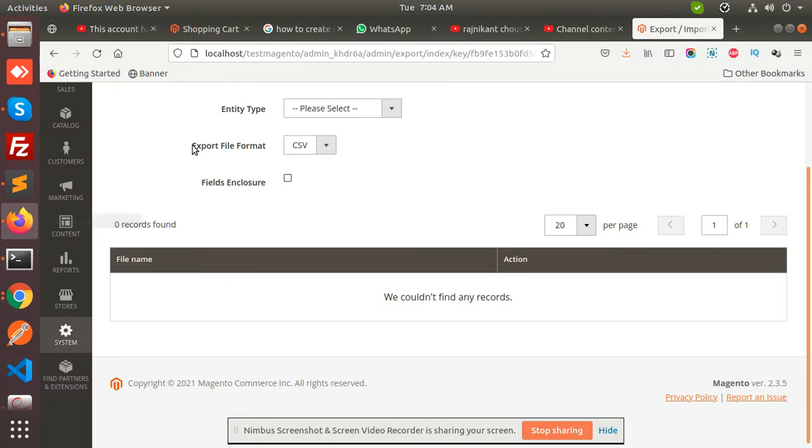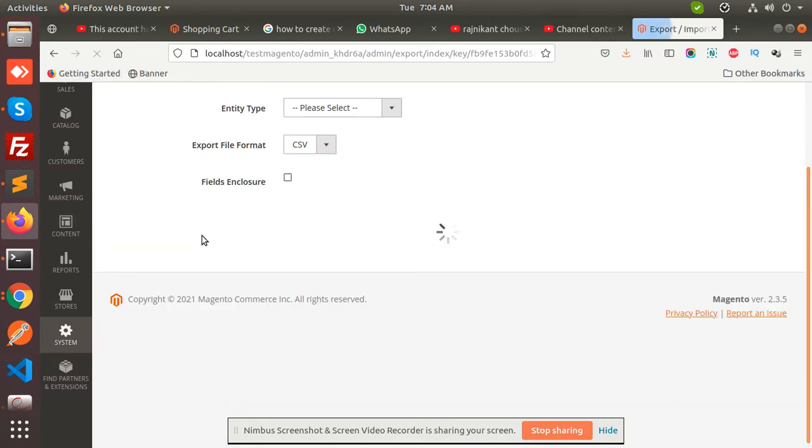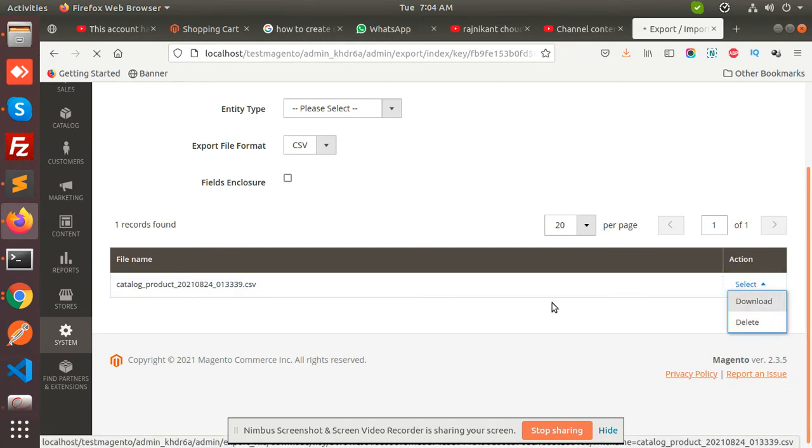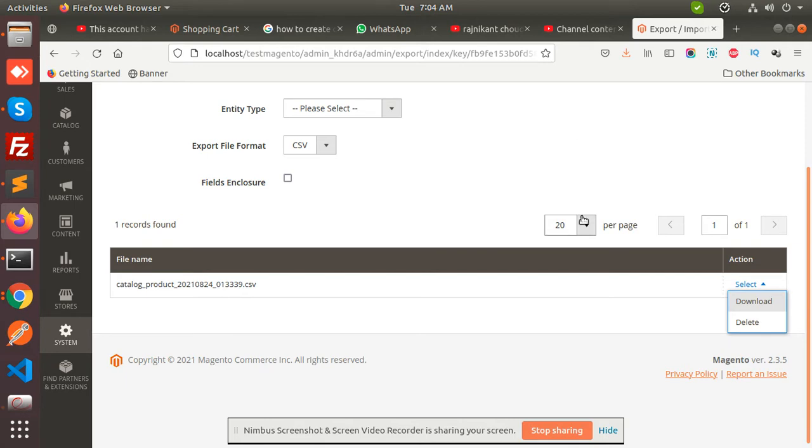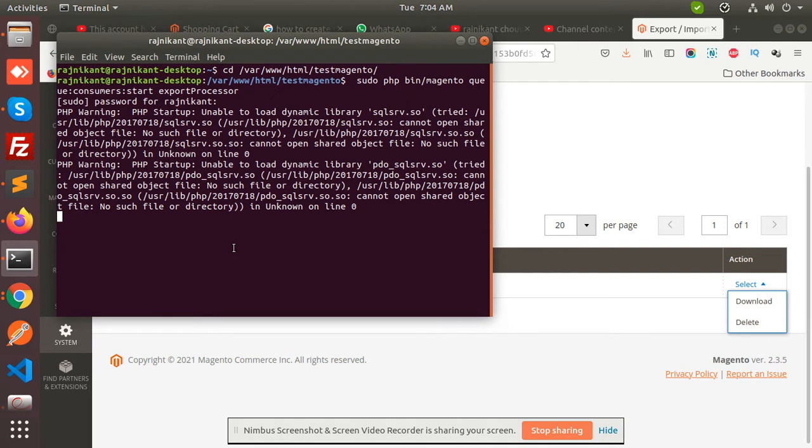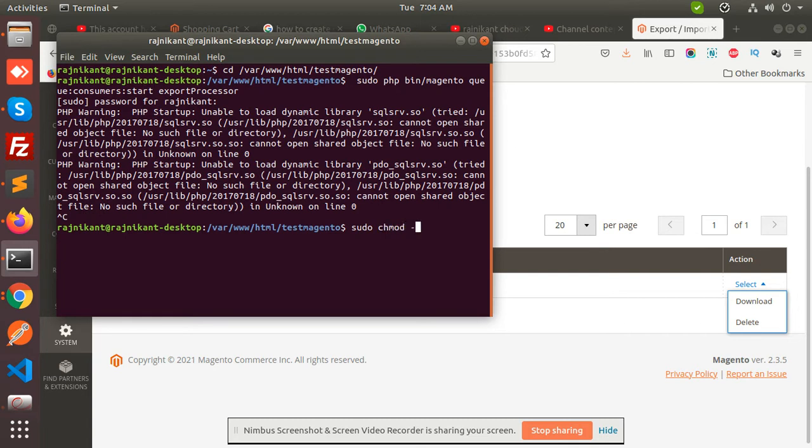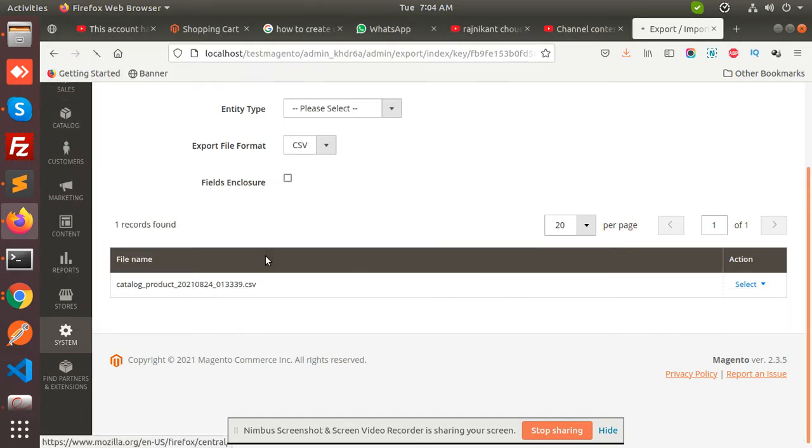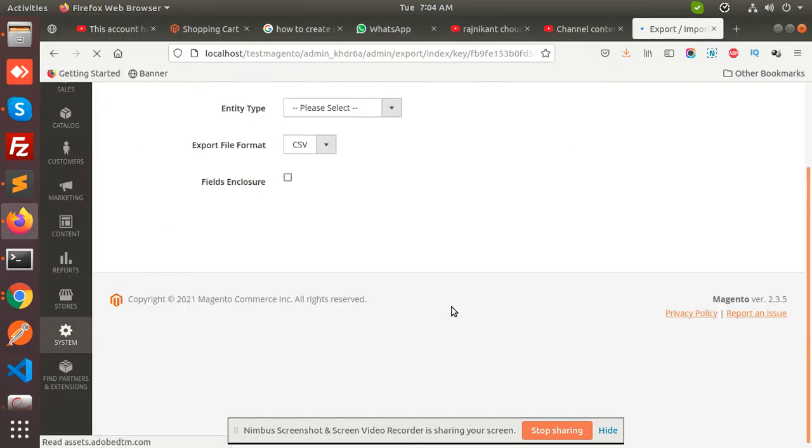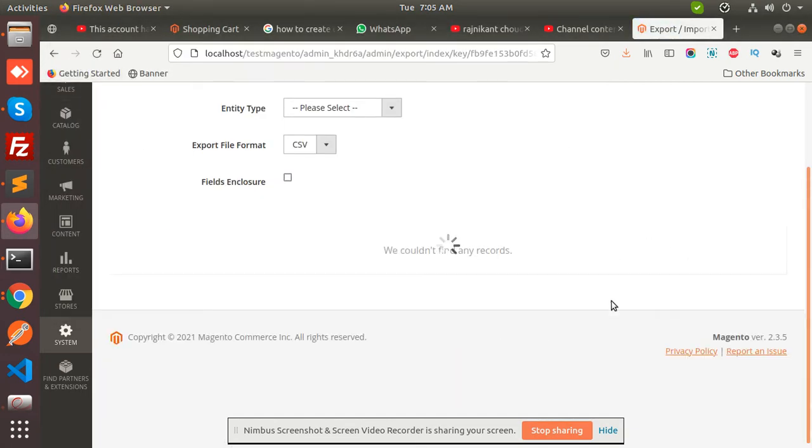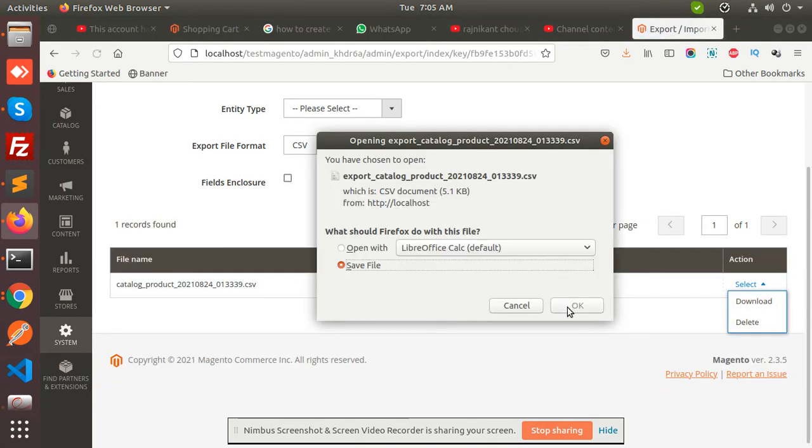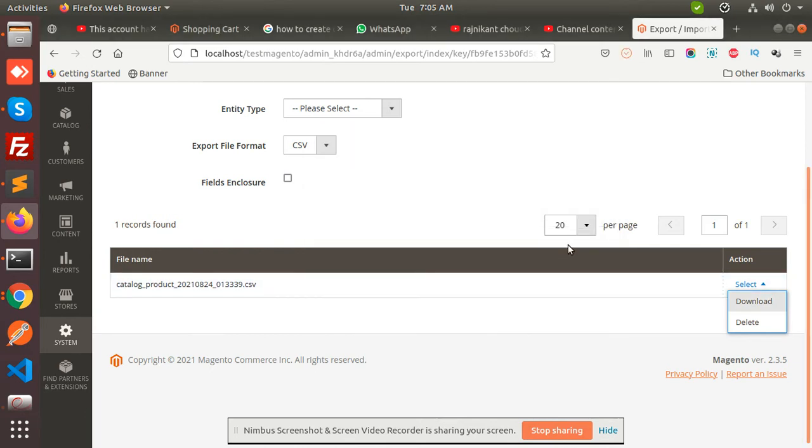Let's see whether the file is generated or not. See, the file is generated. Let's download it. The file is not downloaded because maybe the permission is not there, so let's do the permissions. Let's see whether the permissions are there or not. See, I have changed the permissions. Now it's going to be downloaded. This way you can export the CSV.